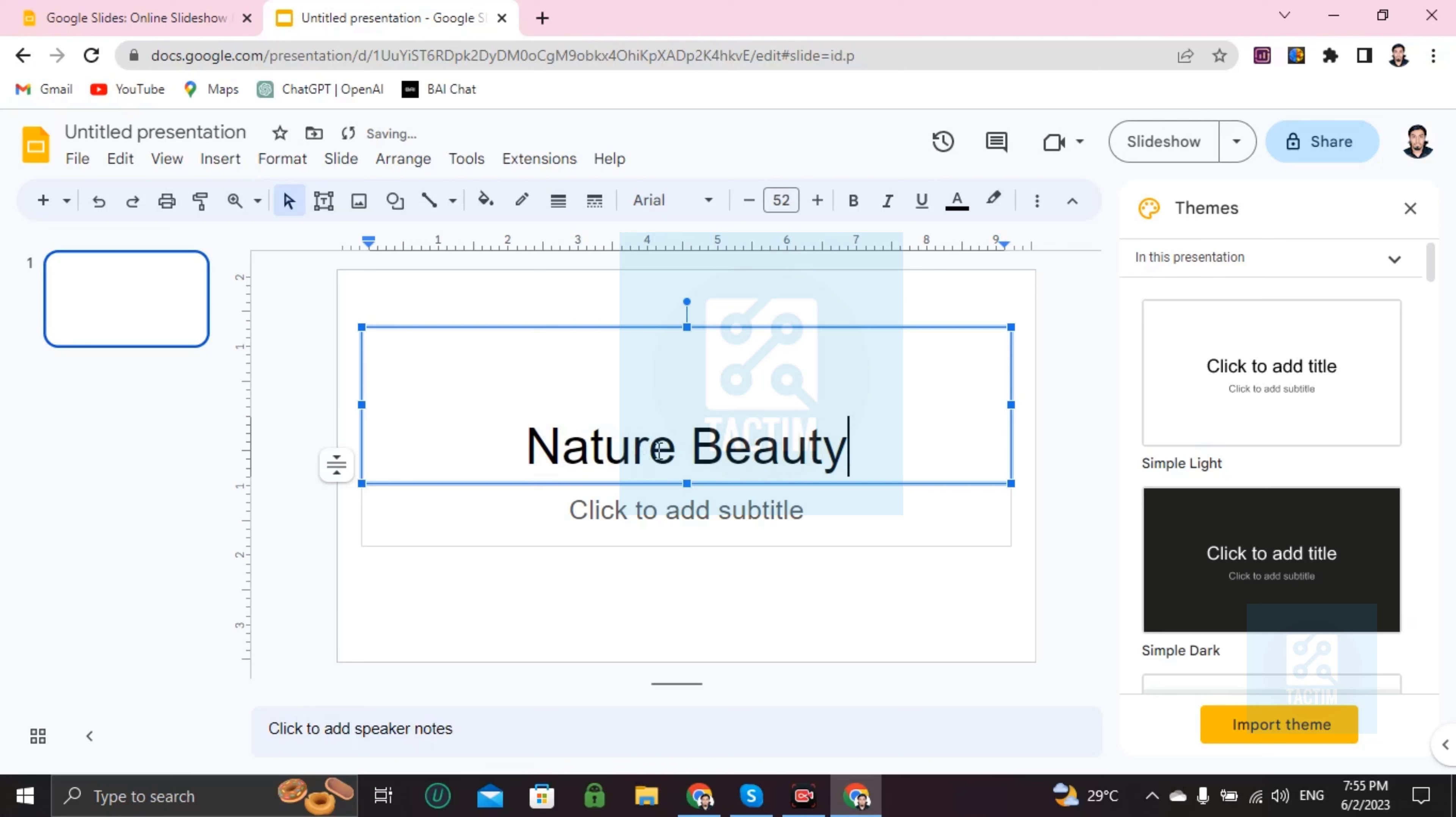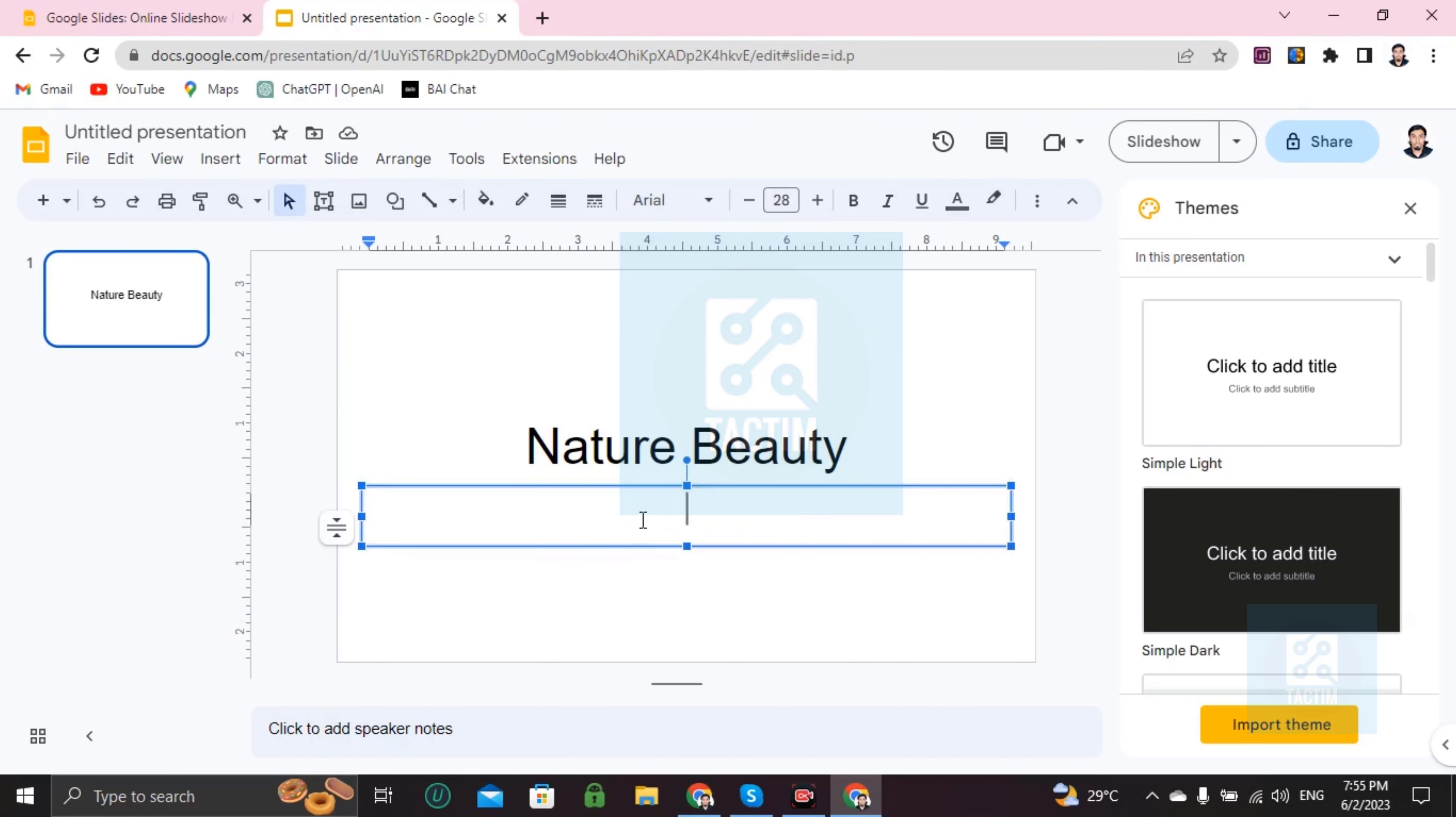Then you can write here, click add subtitle. Here I write a subtitle like beauty of Bangladesh.